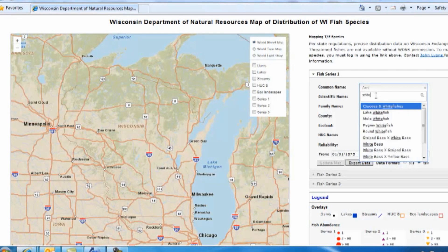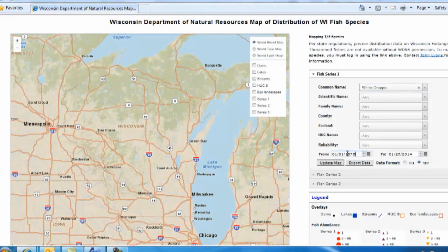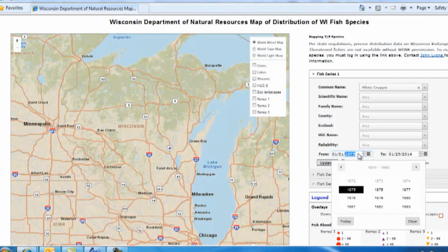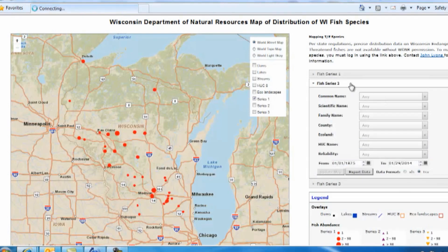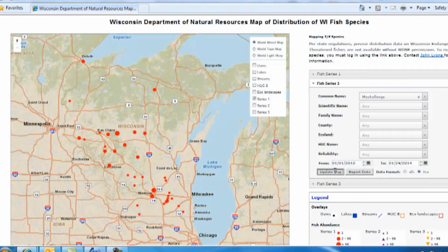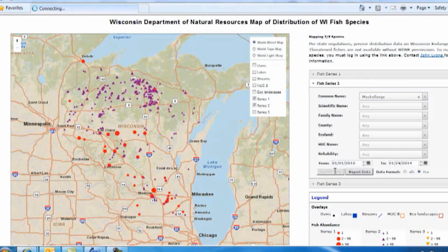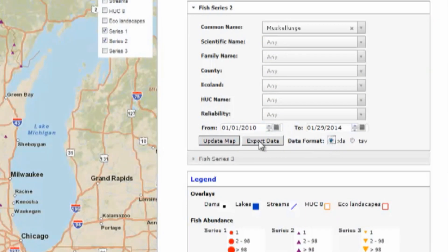Lastly, you can do multiple searches for different species, time periods, or regions at the same time by using a new fish series. These new results will appear as purple or orange triangles. And to save you time, all searches can be exported as either Excel or as tab-separated text files.